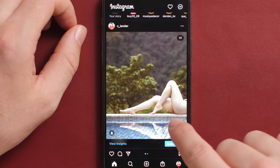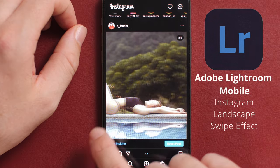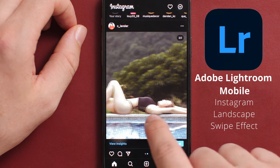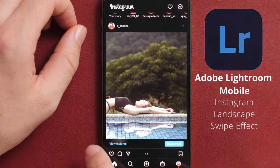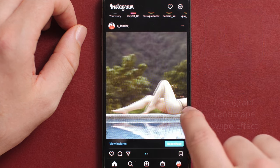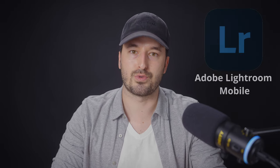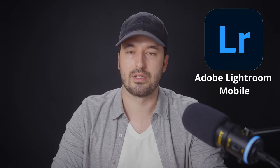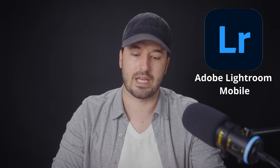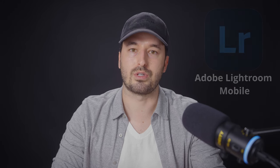Hey guys, my name is Cody and in this video I'm going to teach you how to do the Instagram landscape style swipe effect. The first thing you're going to need to follow along with this tutorial is the app for your mobile phone, Lightroom by Adobe. There is a paid version but you don't need that — you can use the free version, which is the one I'm using.